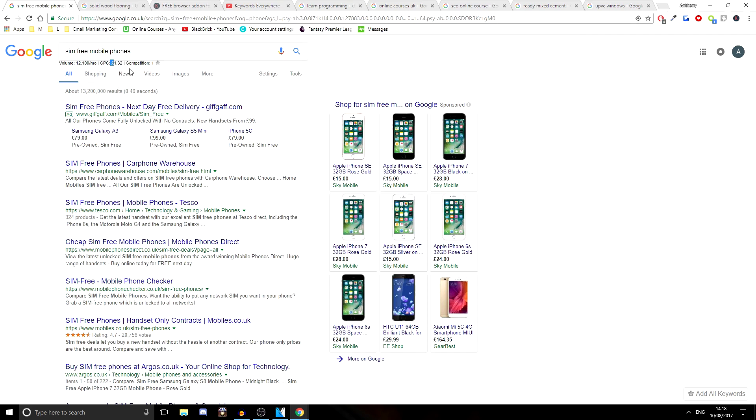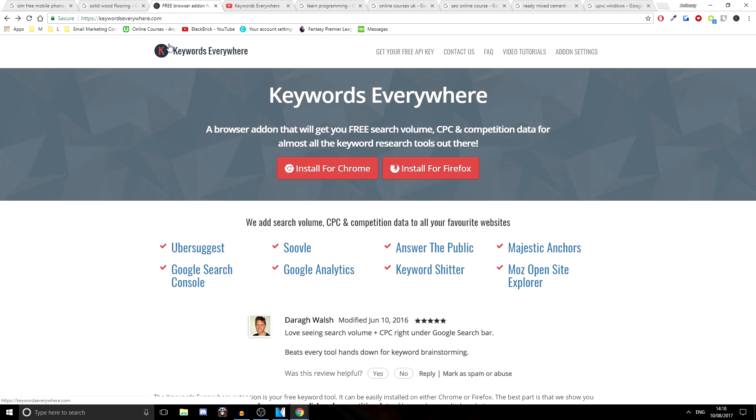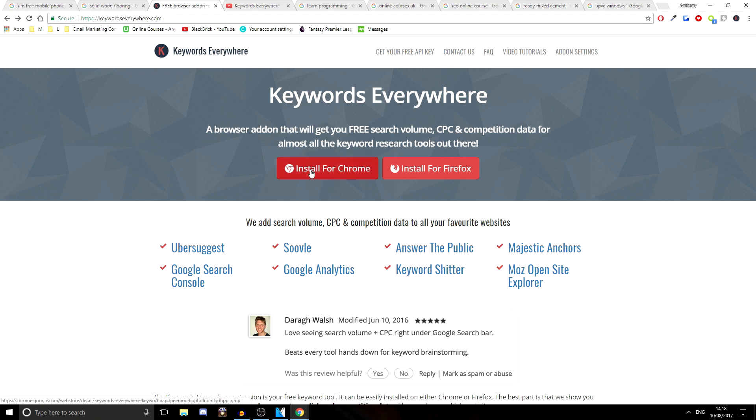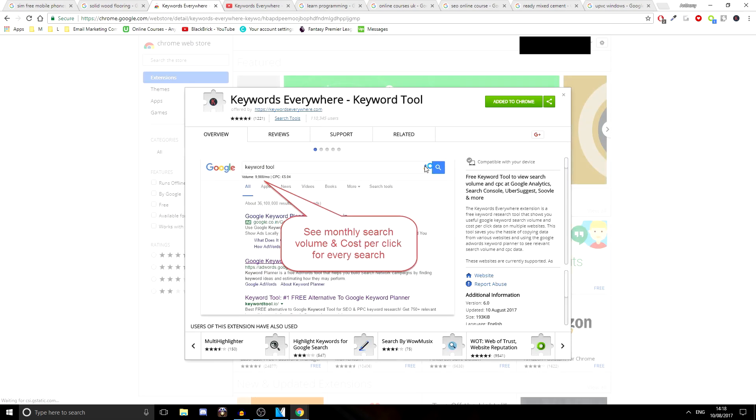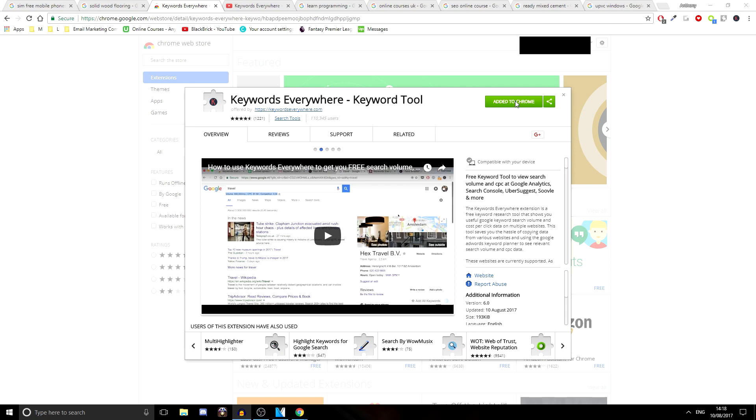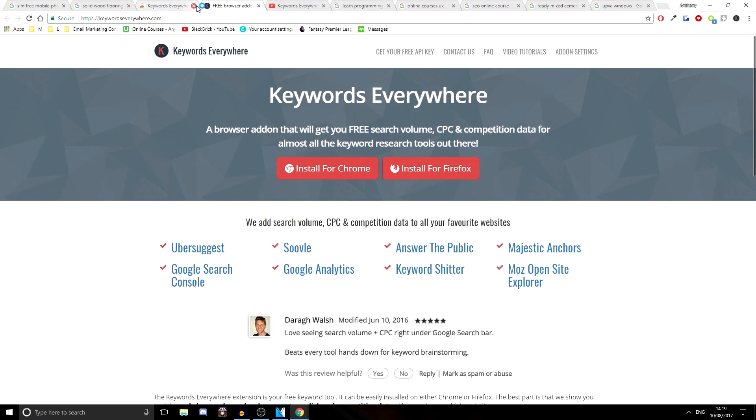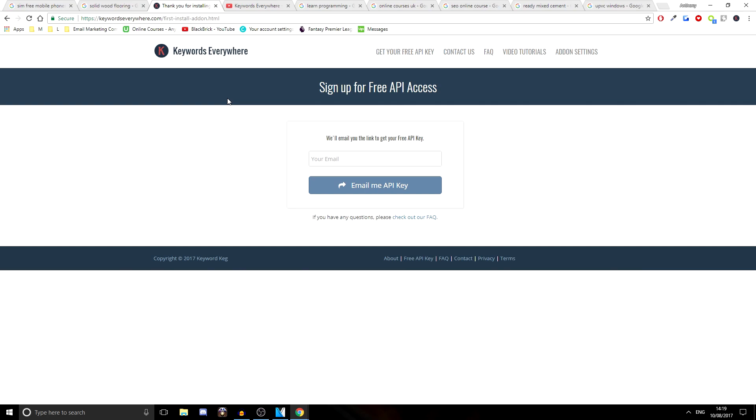As you can see, this phrase here, SIM free mobile phones gets exactly 12,100 searches per month worldwide, which is less than I thought to be honest. And the cost per click for it is £1.32. I've currently got that in British pounds, but you can change that to dollars or any currency you want. So let's talk about what this is. Head over to the website, keywordseverywhere.com. And that is where you'll find this out. So click install for Chrome and it will take you to the Chrome web store.